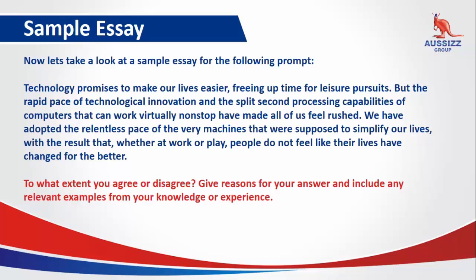Now let's take a look at the sample essay for the following prompt. Technology promises to make our lives easier, freeing up time for leisure pursuits. But the rapid pace of technological innovation and the split-second processing capabilities of computers that can work virtually nonstop have made all of us feel rushed. We have adopted the relentless pace of the very machines that were supposed to simplify our lives, with the result that, whether at work or at play, people do not feel like their lives have changed for the better. To what extent do you agree or disagree, give reasons for your answer, and include any relevant examples from your own knowledge or experience?